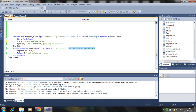If you don't have any return value, you can use Sub instead of Function. This type of function — with arguments but no return — is commonly used.